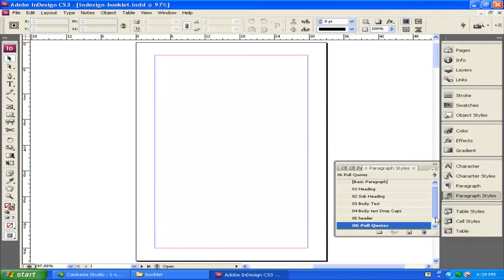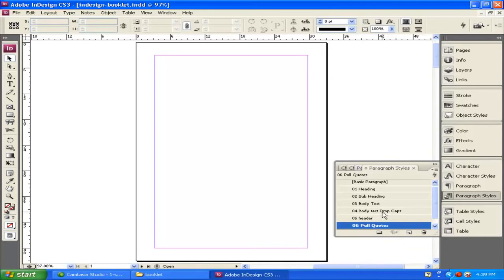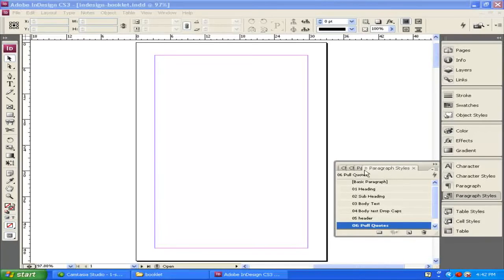Now I've created these predefined paragraph styles or methods for formatting the text for each type of object I'm going to put in here. We're not going to stylize these texts right now — what we've done is created them so that as we put in various text in our document, we'll be able to apply these styles. Then once we've applied the styles, we'll go and adjust how they look to match how we want our document to look. With my paragraph styles set up, I'm now ready to start laying out my pages.